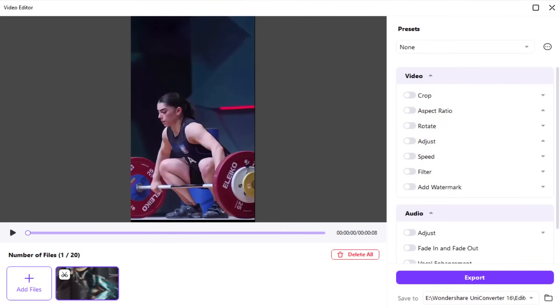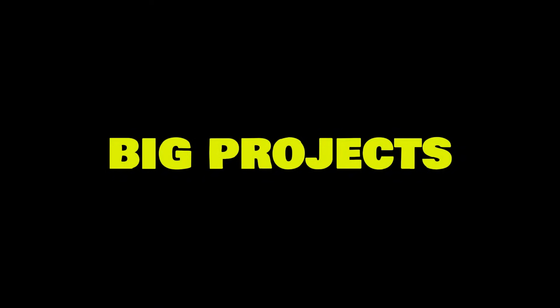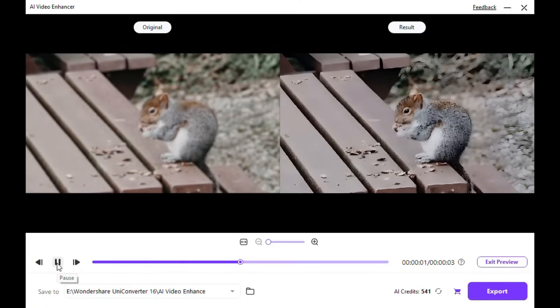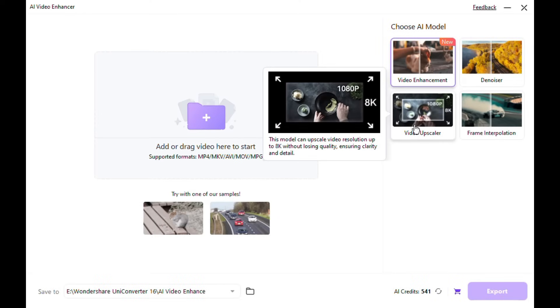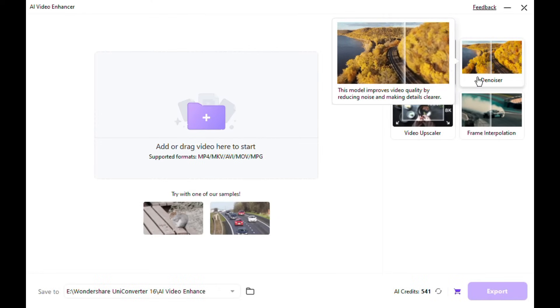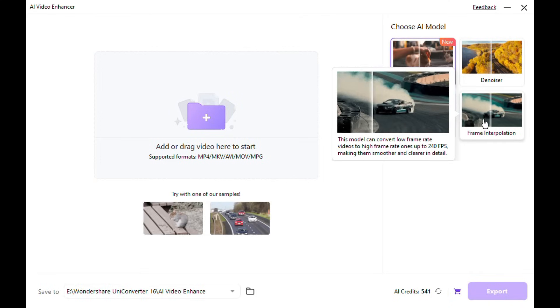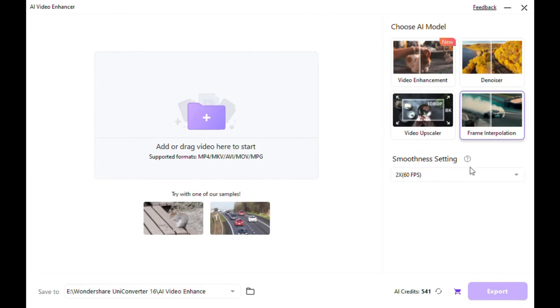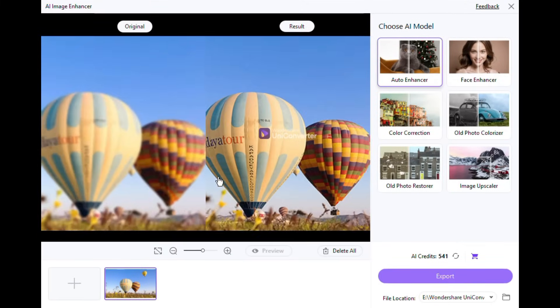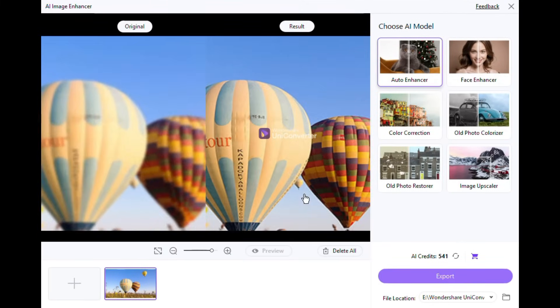Its editing tools let you crop, resize, adjust brightness, or add watermarks — you can even apply these edits to multiple files at once, making it ideal for big projects. UniConverter's AI tools upscale videos to 8K, clean up noise and sharpen details with ease. Frame interpolation smooths low frame rates for lifelike videos, and it can even upscale images up to 8 times without losing clarity.